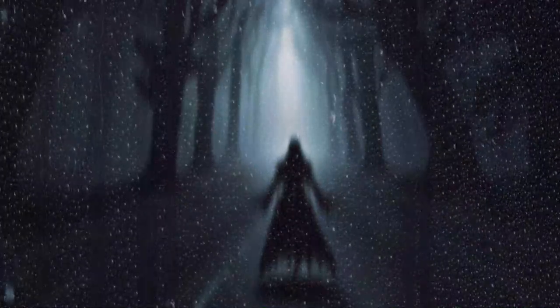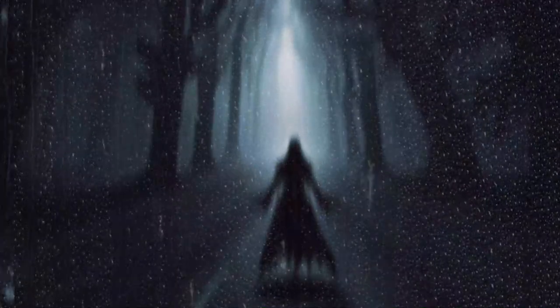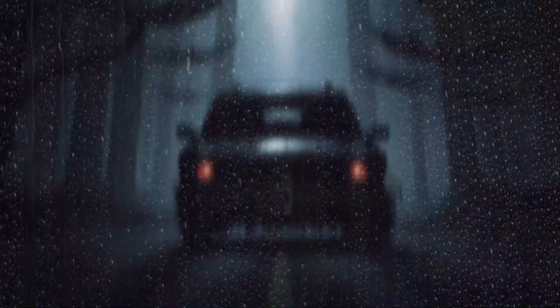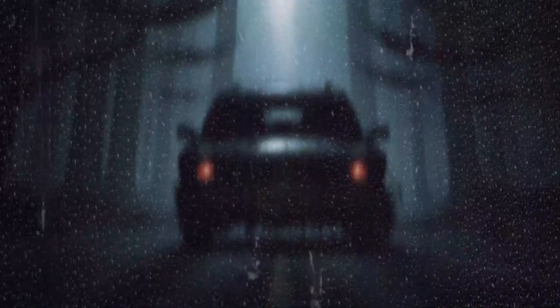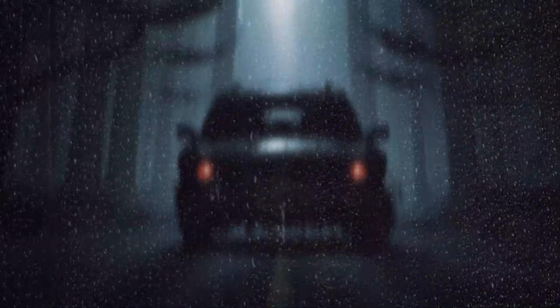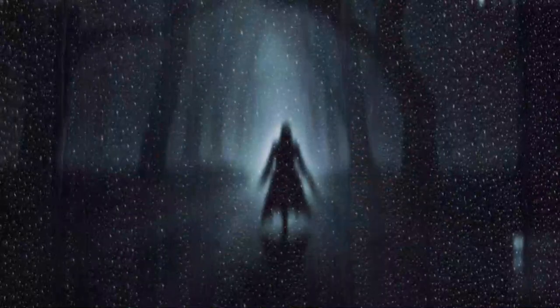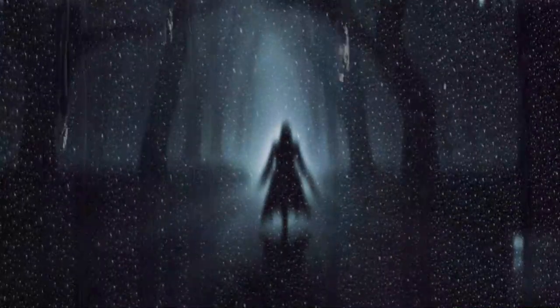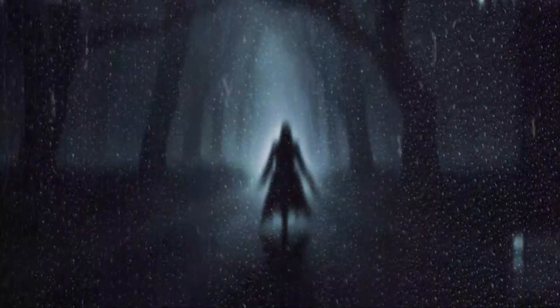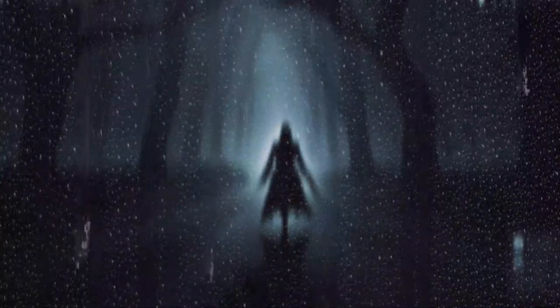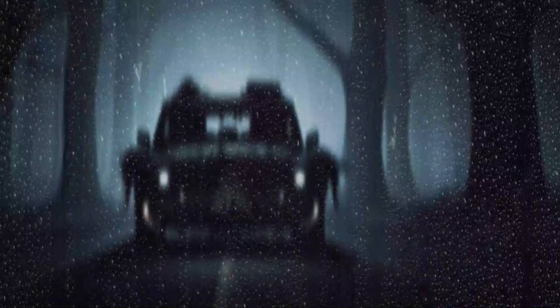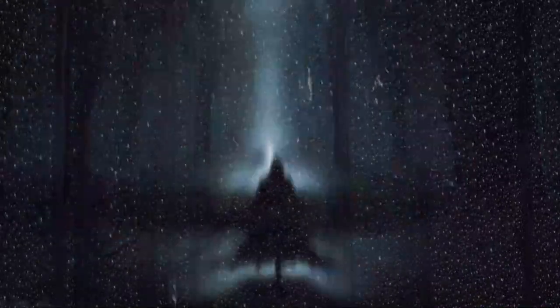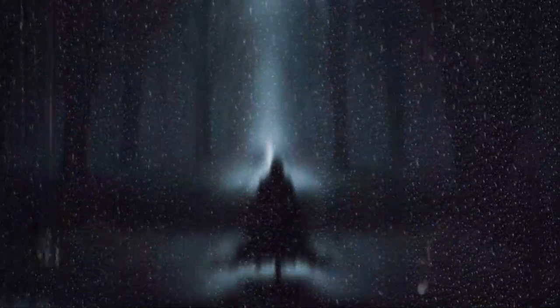Outside, the wind howled like the cries of the damned, the whispers louder now, more demanding. "Stay," they hissed. "Join us." As the spectral woman advanced, her form becoming more defined, more terrifying, Jake and Mia braced themselves, knowing that their ordeal was far from over, and the night was yet to reach its darkest hour.